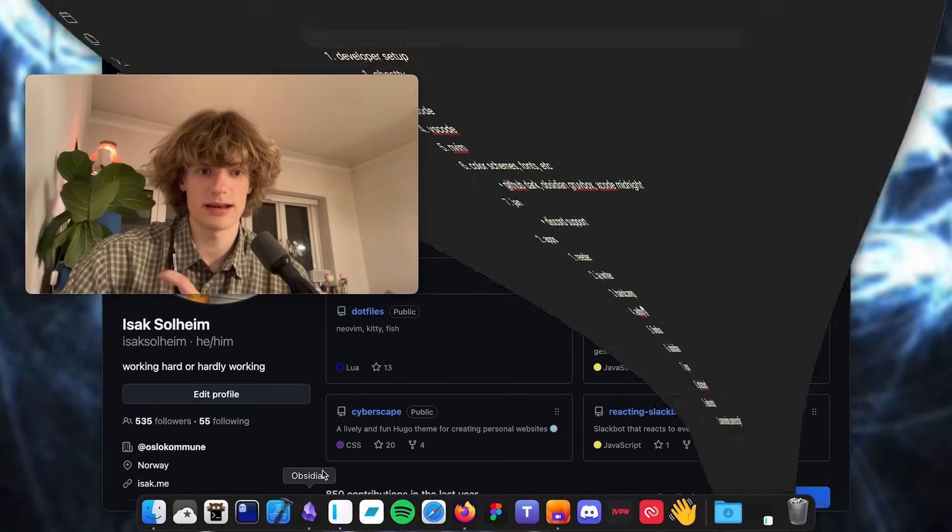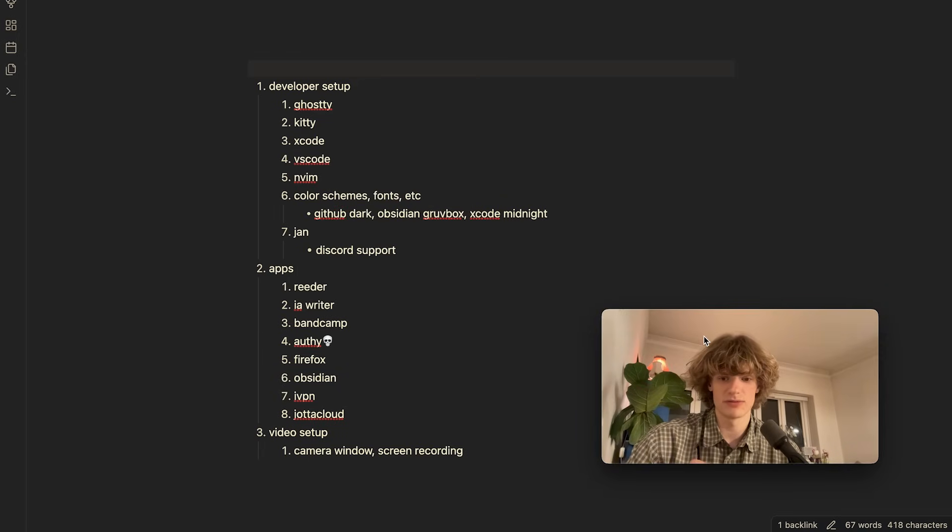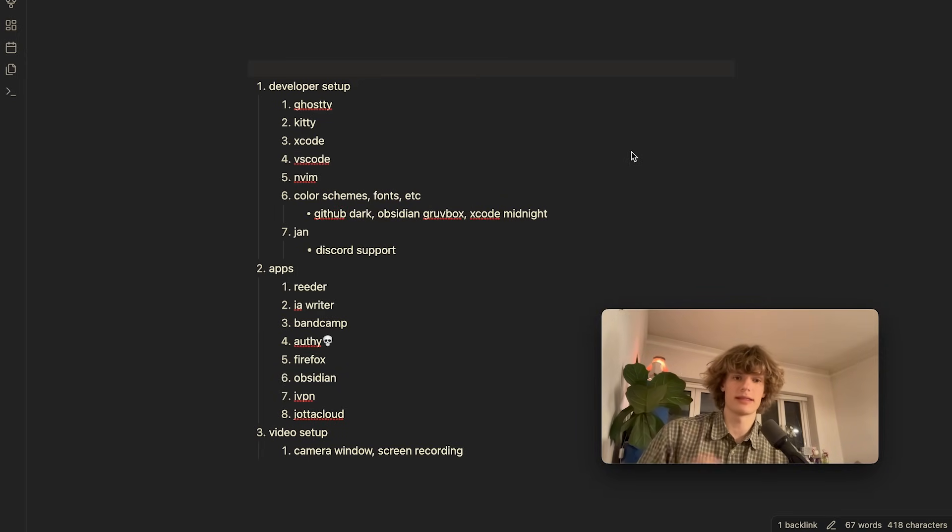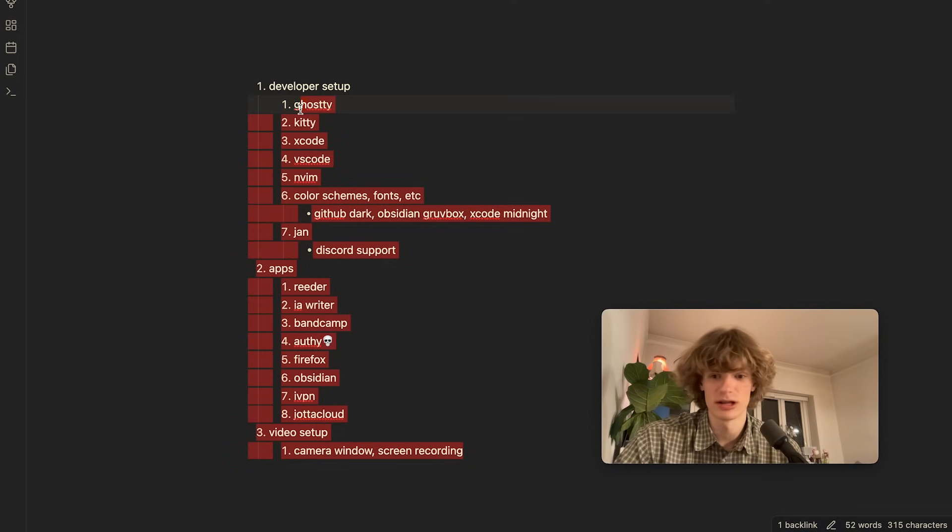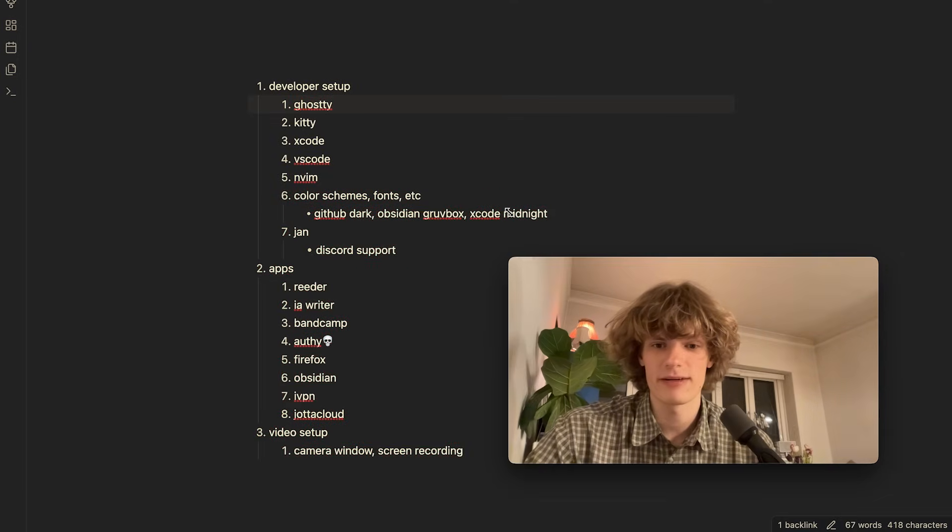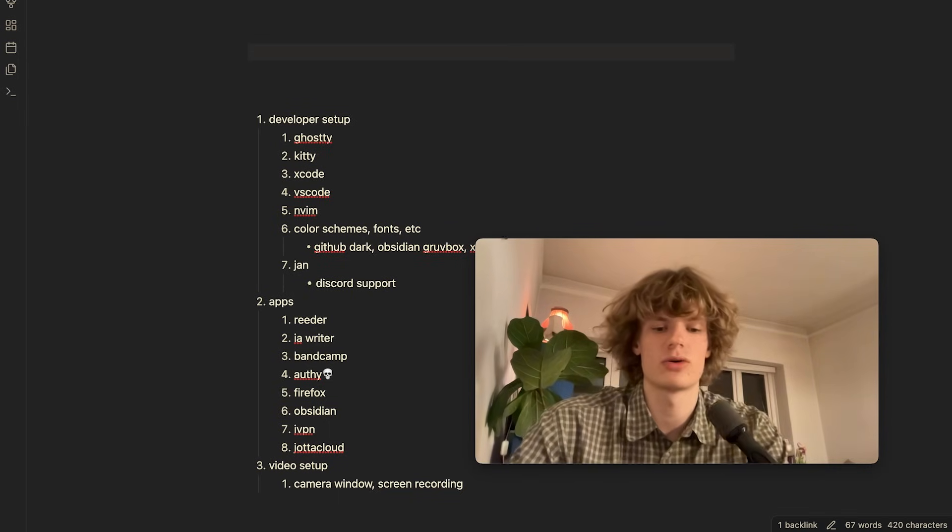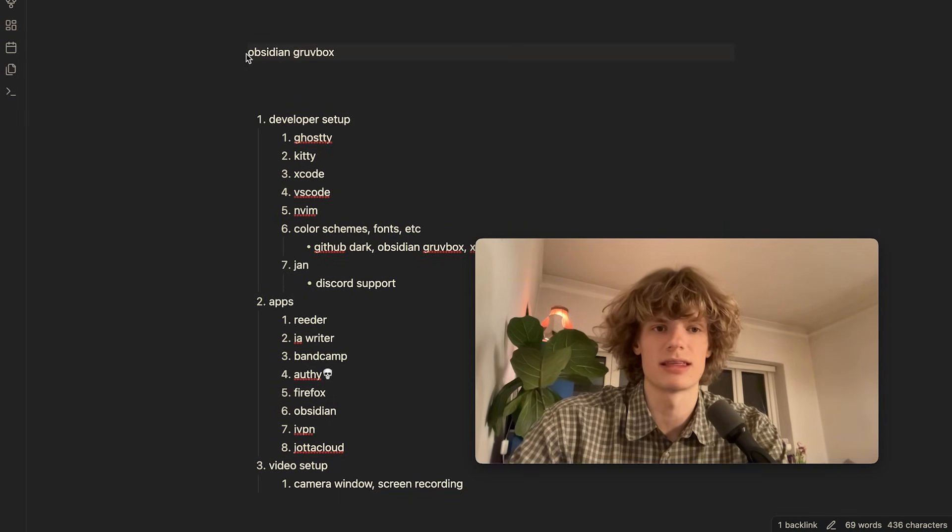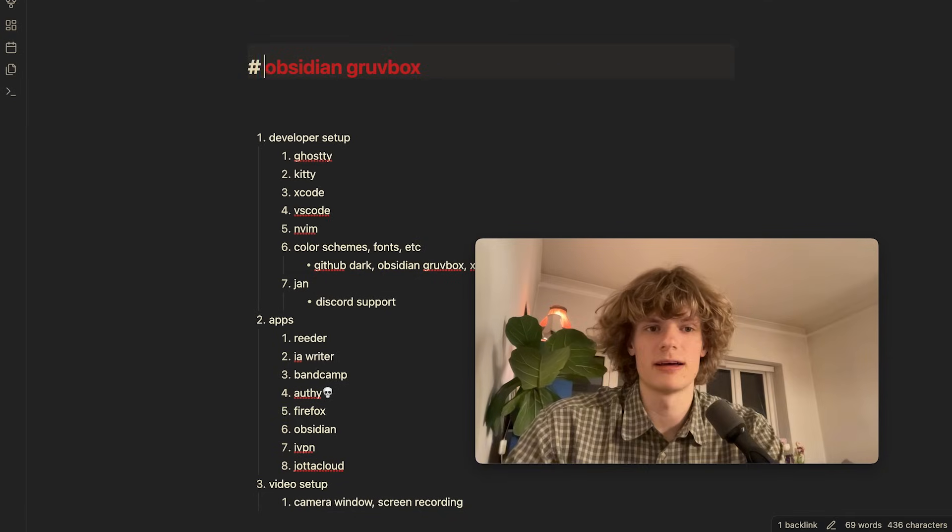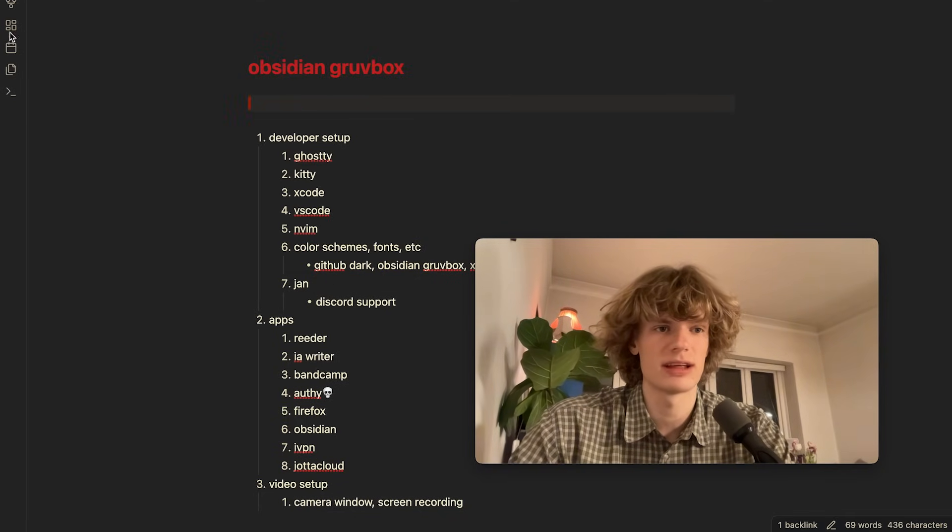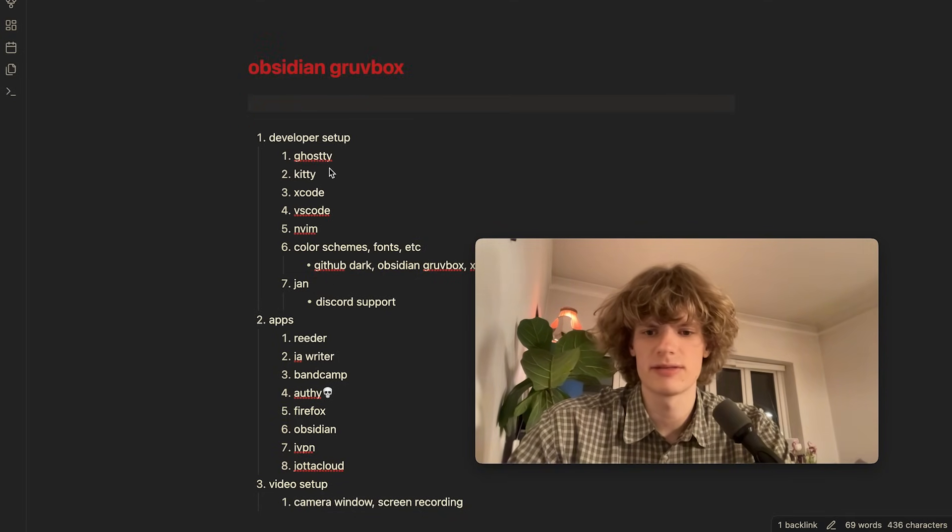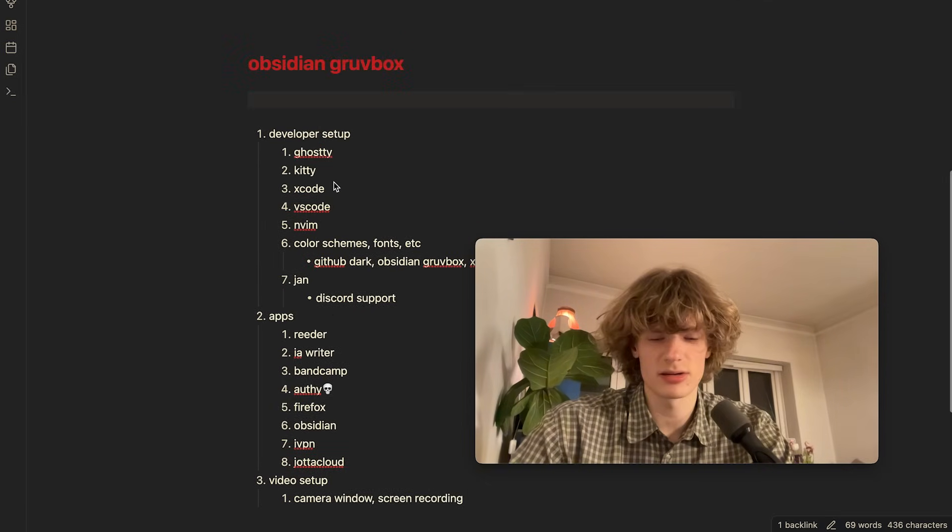Yeah Obsidian. So this is a note-taking app that I'm sure most of you are very familiar with. So yeah these are actually the notes for this video. Spoiler alert. And yeah for those of you wondering the theme I'm using is called Obsidian Gruvbox I think. And also Vim mode of course. And other than that I don't really think I have installed any plugins. Pretty nice. I like Obsidian.